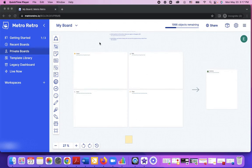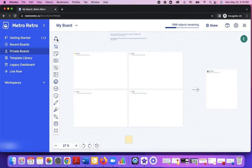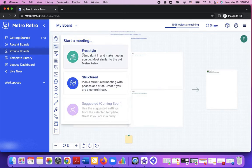In order to still be able to use those features, you'll have to start a new meeting where you can enable private writing. To start a new meeting, you'll have to click on this icon and select freestyle.